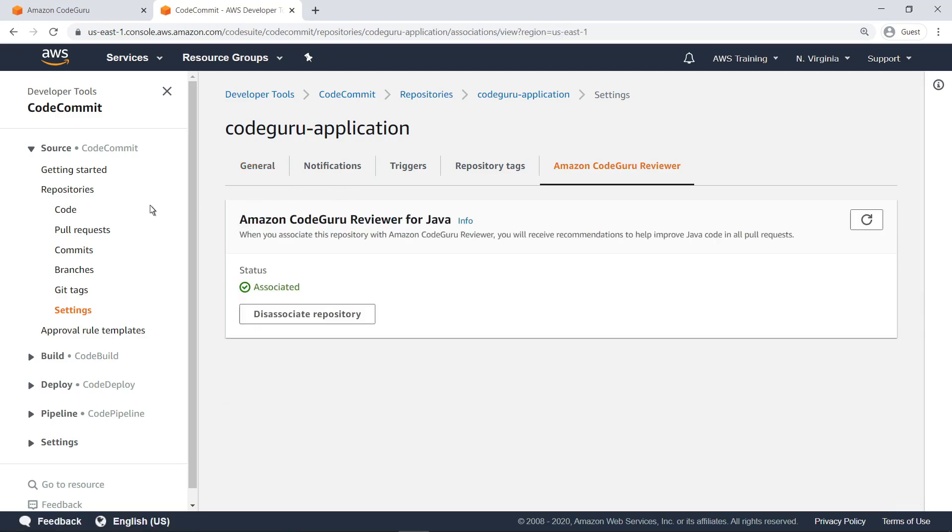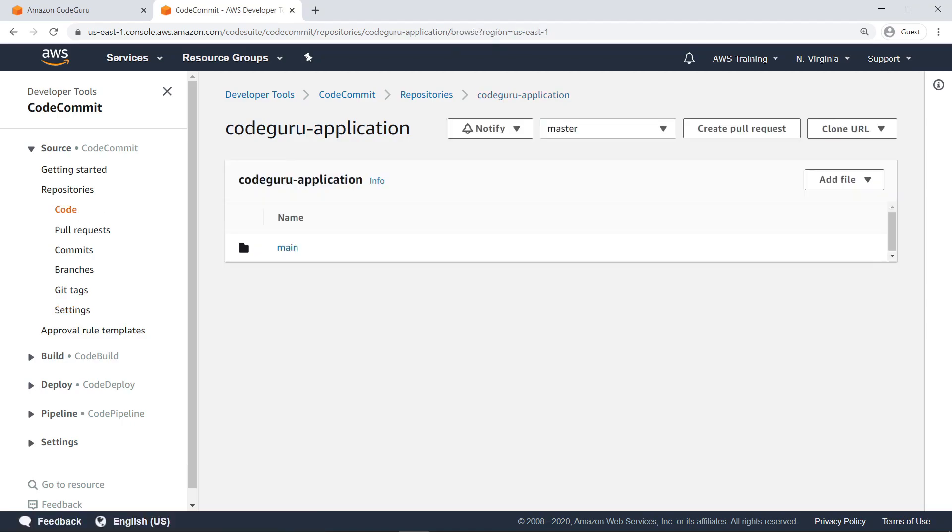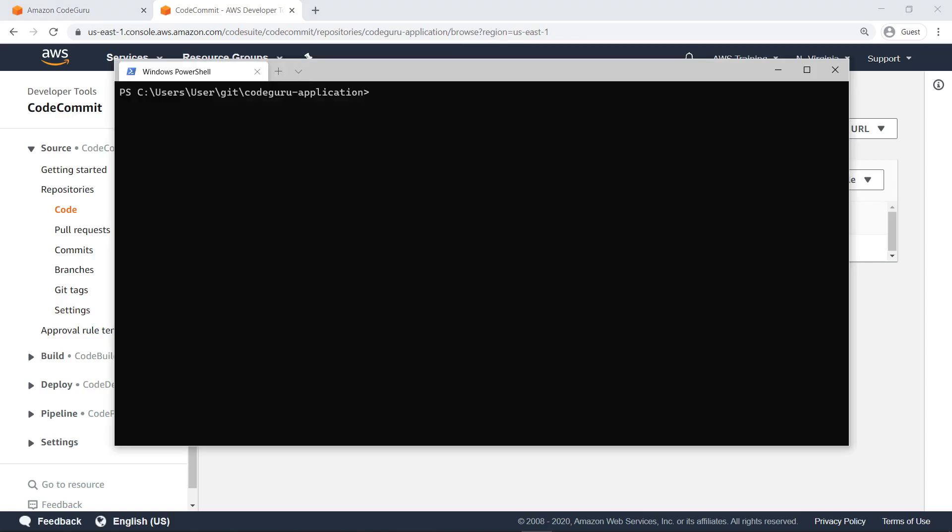Now let's return to the Code page and open a terminal window so we can make changes to the code and repository structure. For the purposes of this example, the repository on CodeCommit is already associated with a local Git repository containing the code. Let's confirm this using the command git status.